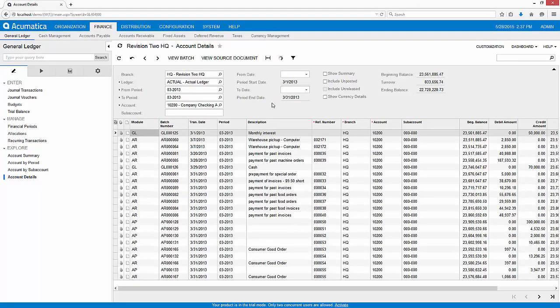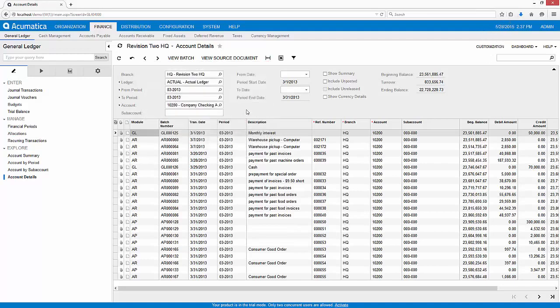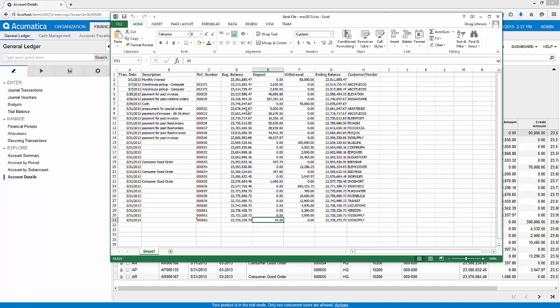To do this, I use the Account Details Inquiry in the General Ledger module to create an Excel file. After making a few changes, I eliminated some columns and added a transaction for bank interest.